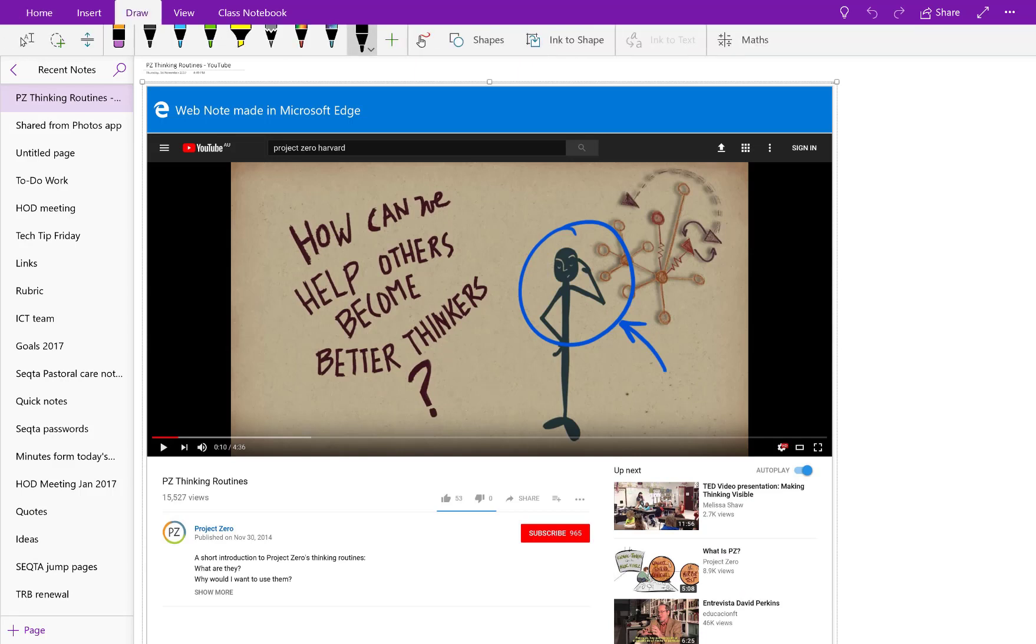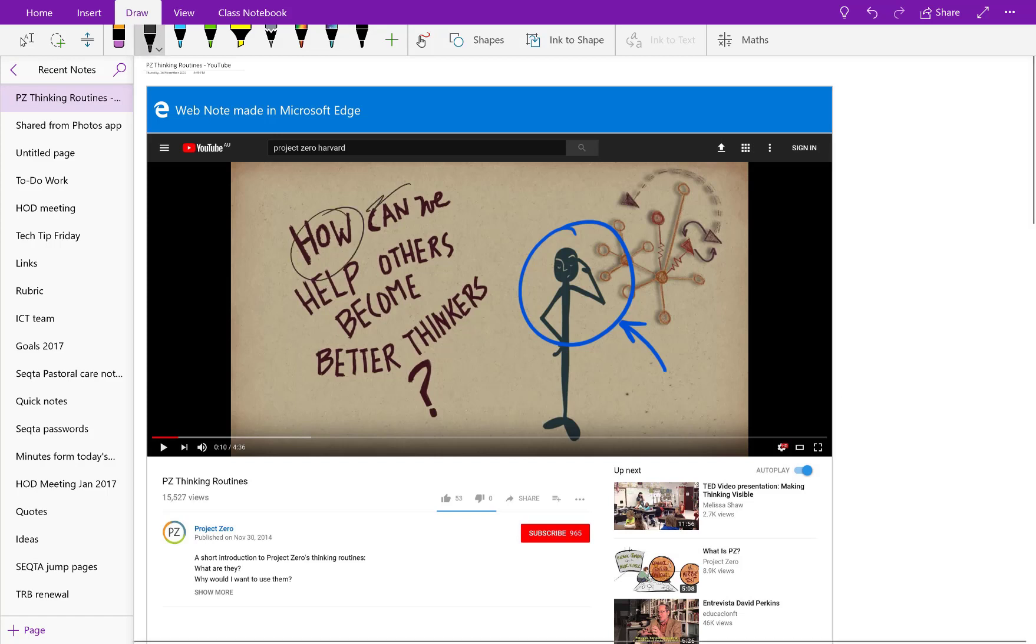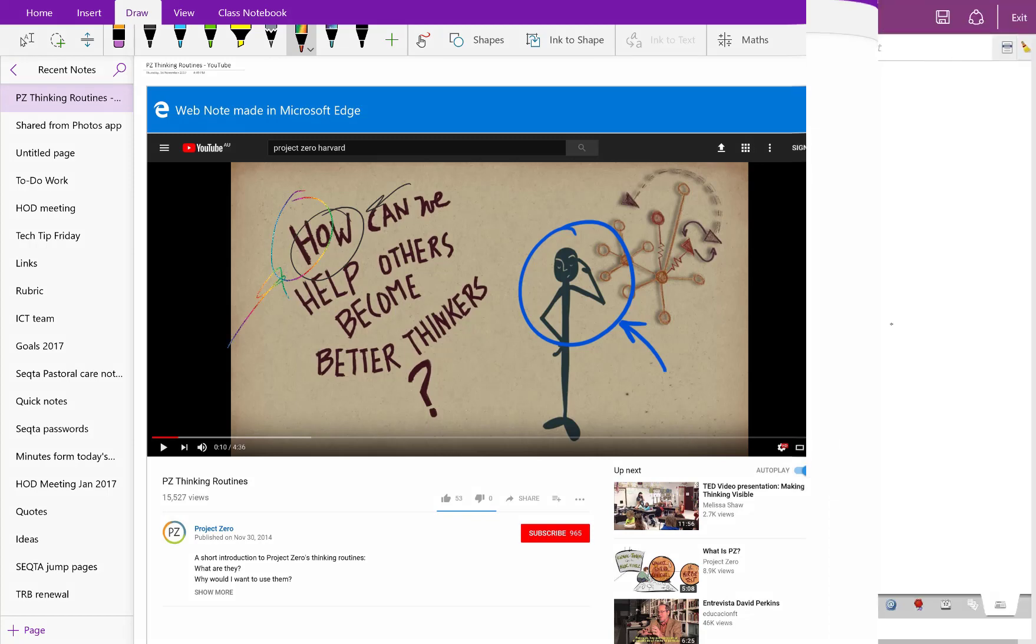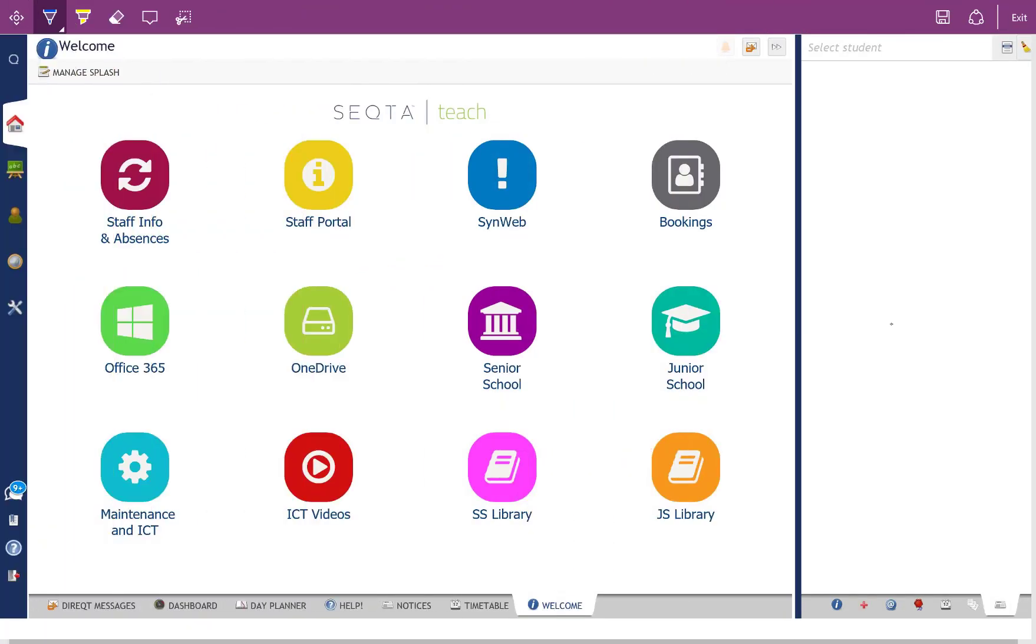So here's that page sitting there in OneNote, of that one that I've just recently done. I can continue to ink over it using tools up here, additionally in OneNote if I wanted to. But that's brought that into OneNote.